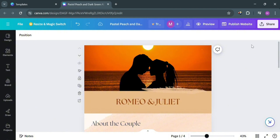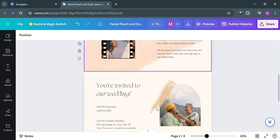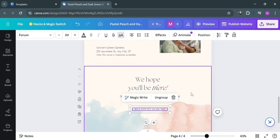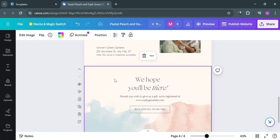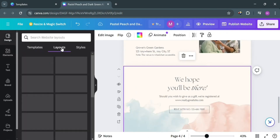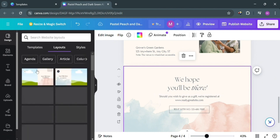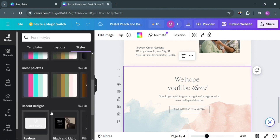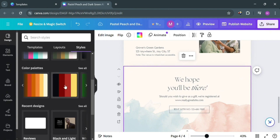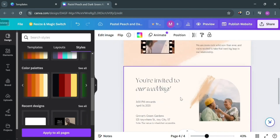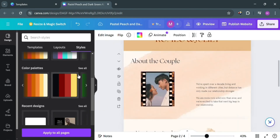Aside from images and text, we can also customize our website using the Design section on the left side panel. By clicking on it, we can change the templates, layouts, and styles depending on our preferences. Under Styles, it will show you other color palettes you can apply to your website. By clicking on a color palette, you'll see that the color of the text and elements has been changed.